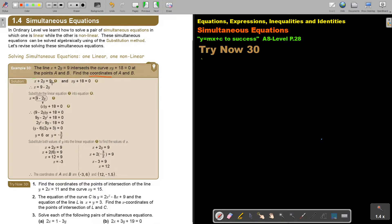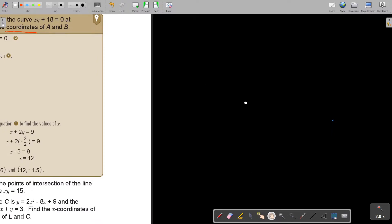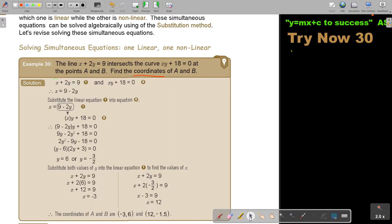Let's number the equations — equation one and equation two. First, I take the linear one. I can make Y the subject, but then I sit with a fraction, and I always try to avoid fractions, so I'm rather going to make X the subject. Then I substitute it into the other equation in the place of X. I simplify, I factorize, I get my two Y values. I take one of the equations — doesn't matter which one, both will give the same answer — and I substitute each Y value in to get my two coordinate points.